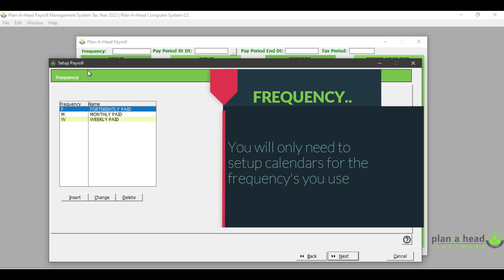On the screen you will note that the frequencies have already been set up — either monthly, fortnightly, or weekly. If you only pay your employees once a month, there will be no need for you to set up calendars for the fortnightly and weekly frequencies. Similarly, if you only pay employees weekly, you would not need to set up calendars for fortnightly and monthly, or if you pay fortnightly only, you will not need to set up a calendar for the monthly and weekly paid employees.